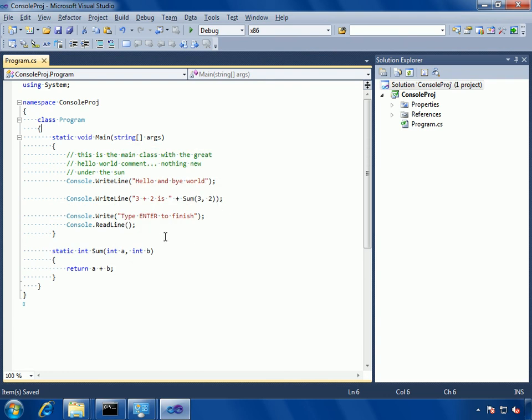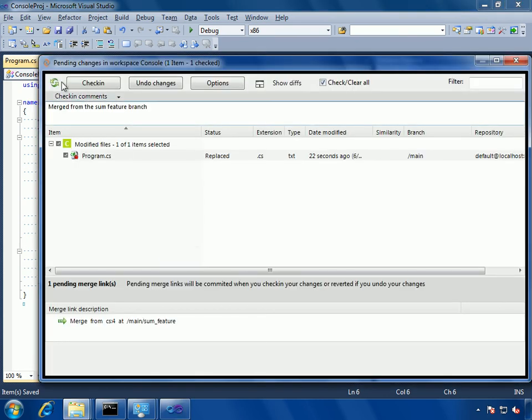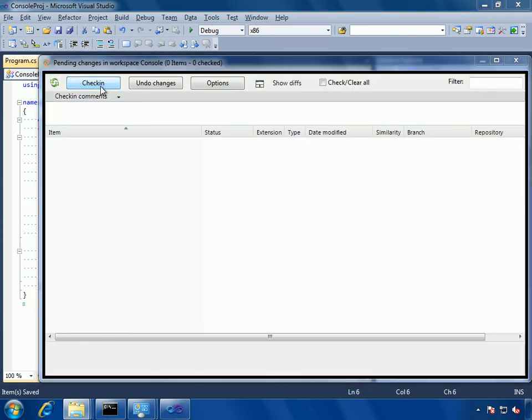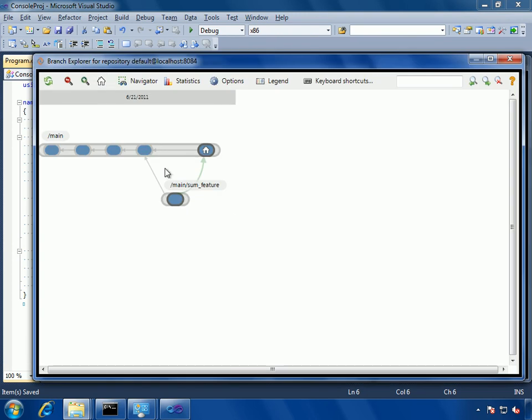As you can see, the code is already in workspace. I will just check in, here it is. And then if I go back to the branch explorer, I see it's been merged.